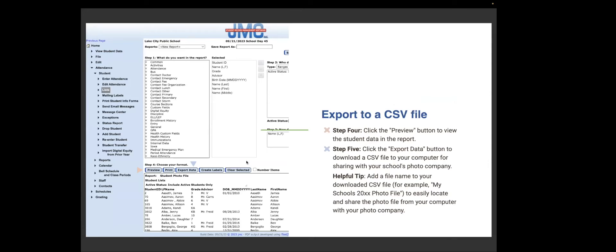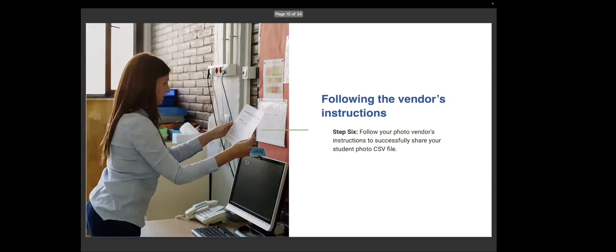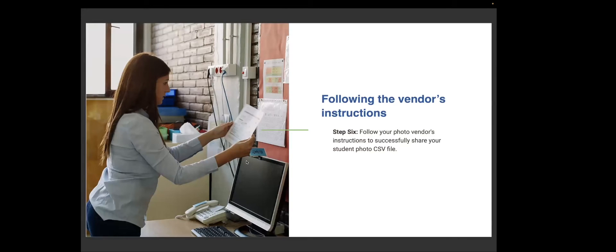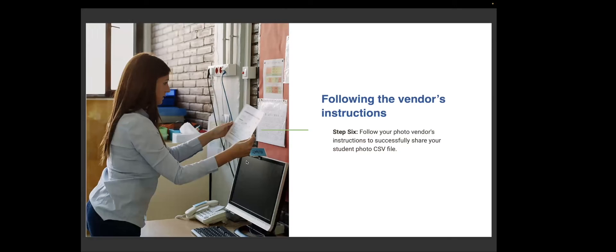Then step five, you click the export data button to download the CSV file to your computer for sharing with your school's photo company. Helpful tip, add a file name to your download CSV file. For example, my school's 2023 photo file to easily locate and share the photo from your computer with your photo company. Step six, you do this by building. Do this for every building. And then you follow your photo vendor's instruction on how to successfully share that information with your photo company before they come to take the pictures.